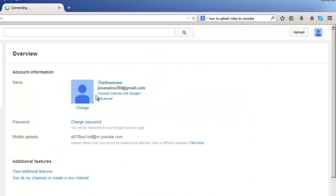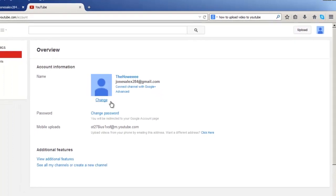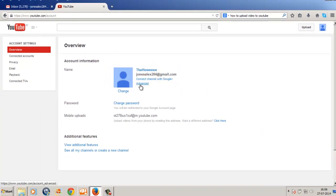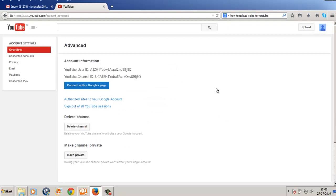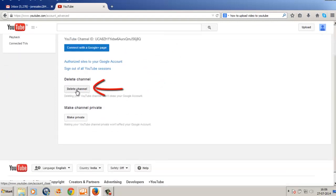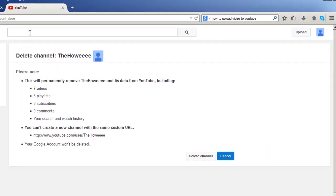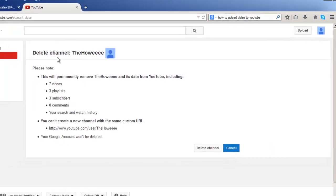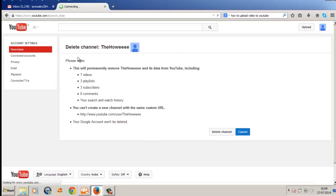This time, instead of saying 'Disconnect Google Plus,' it now says 'Connect channel with Google Plus.' We don't need to connect it again. Below that, you will find the Advanced option — click on Advanced. Just like before, you will get the Delete Channel button. Click Delete Channel, and it will take you to the account closing page. Click Delete Channel one more time, and there you go — that's how you do it.